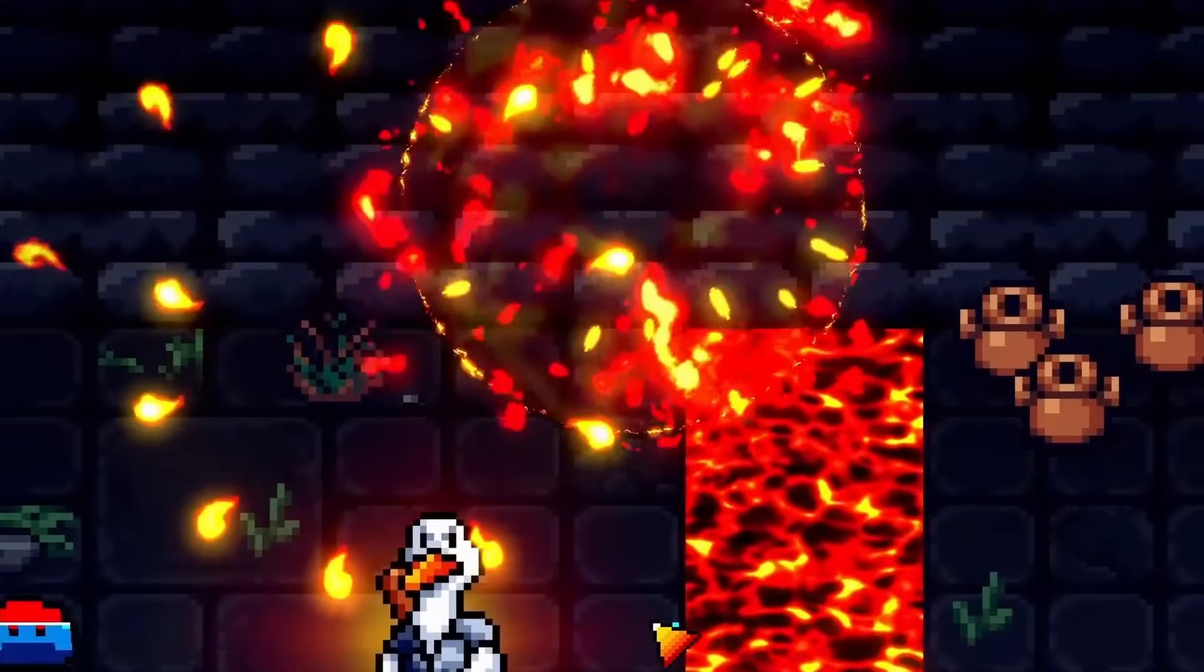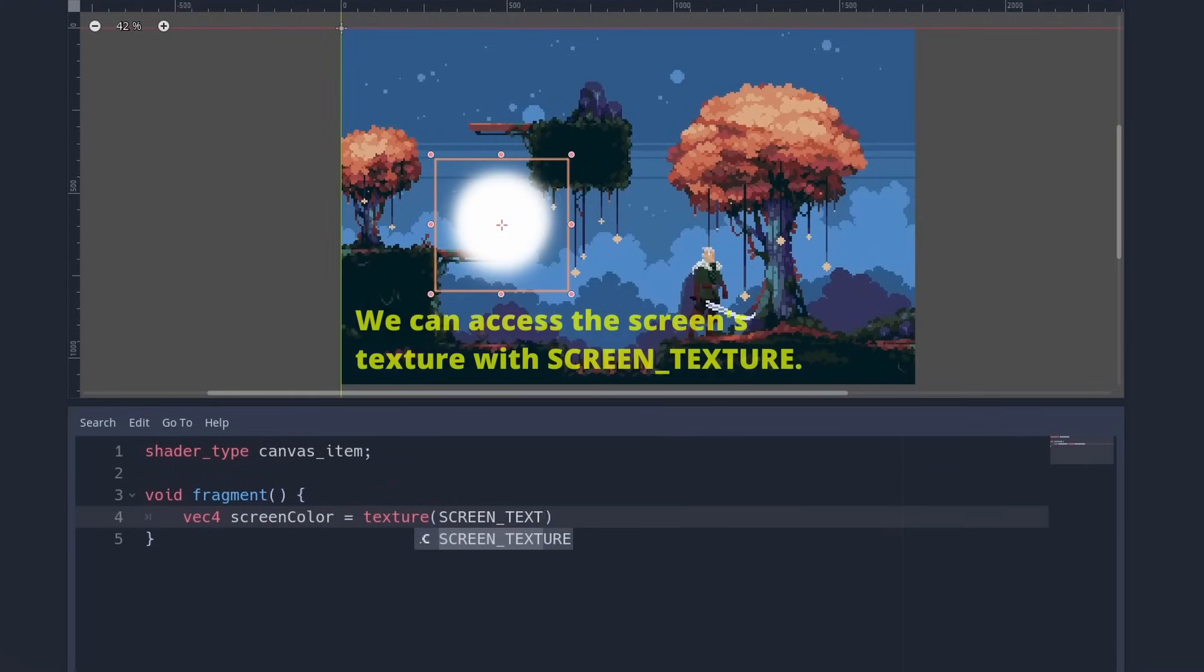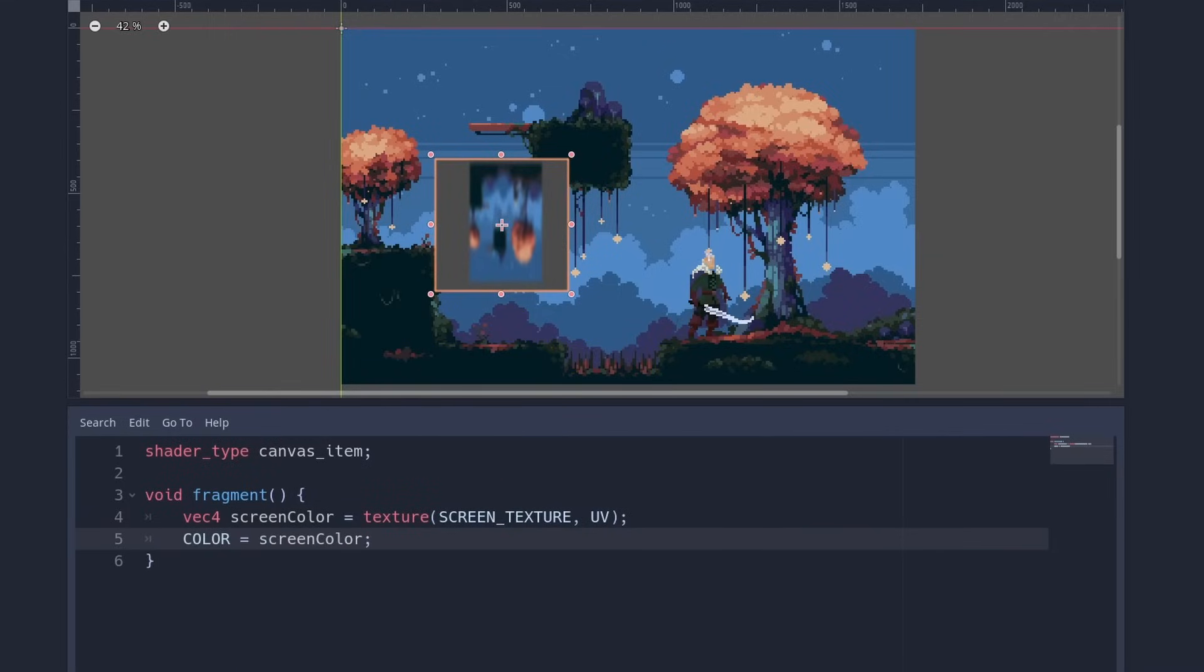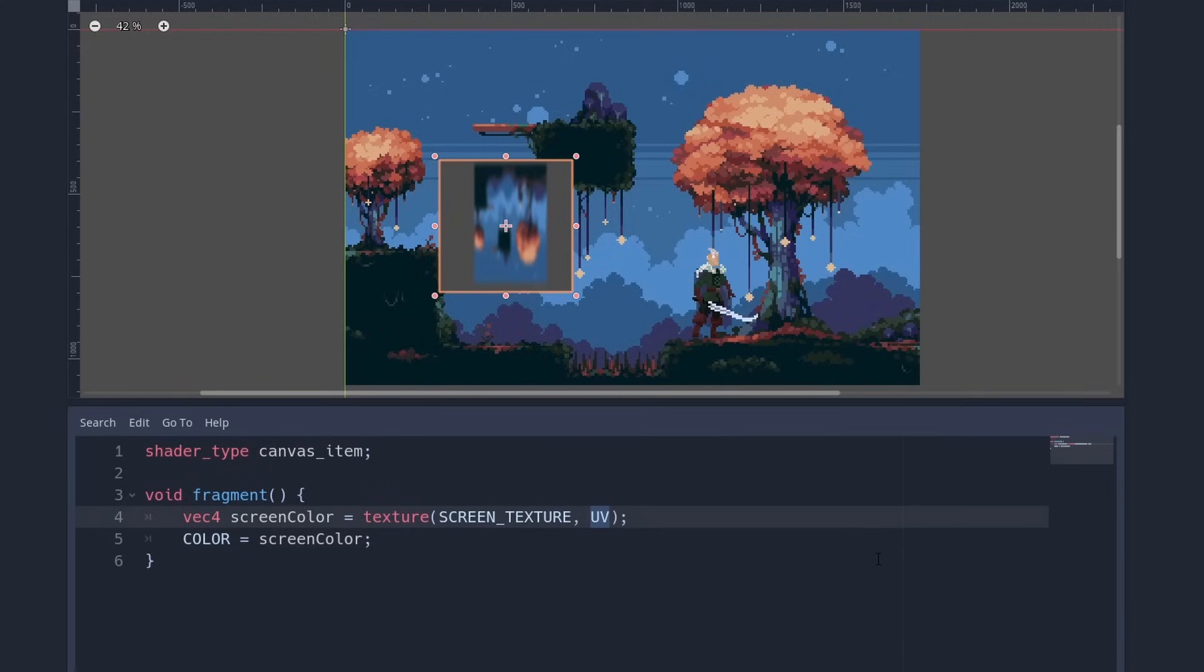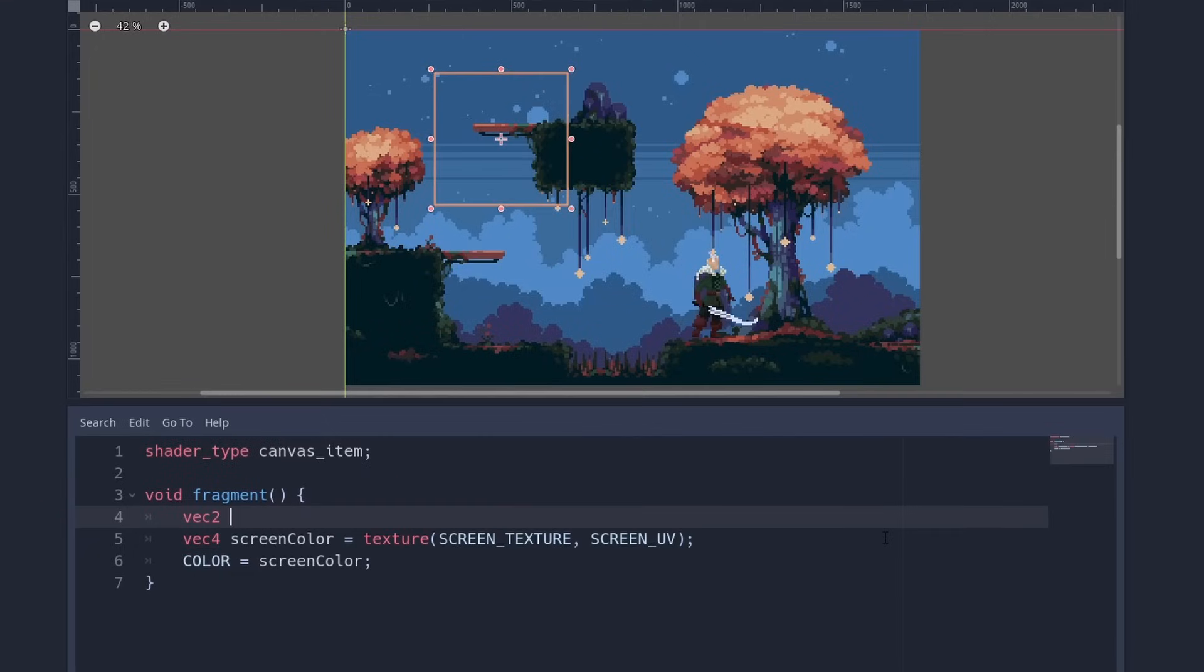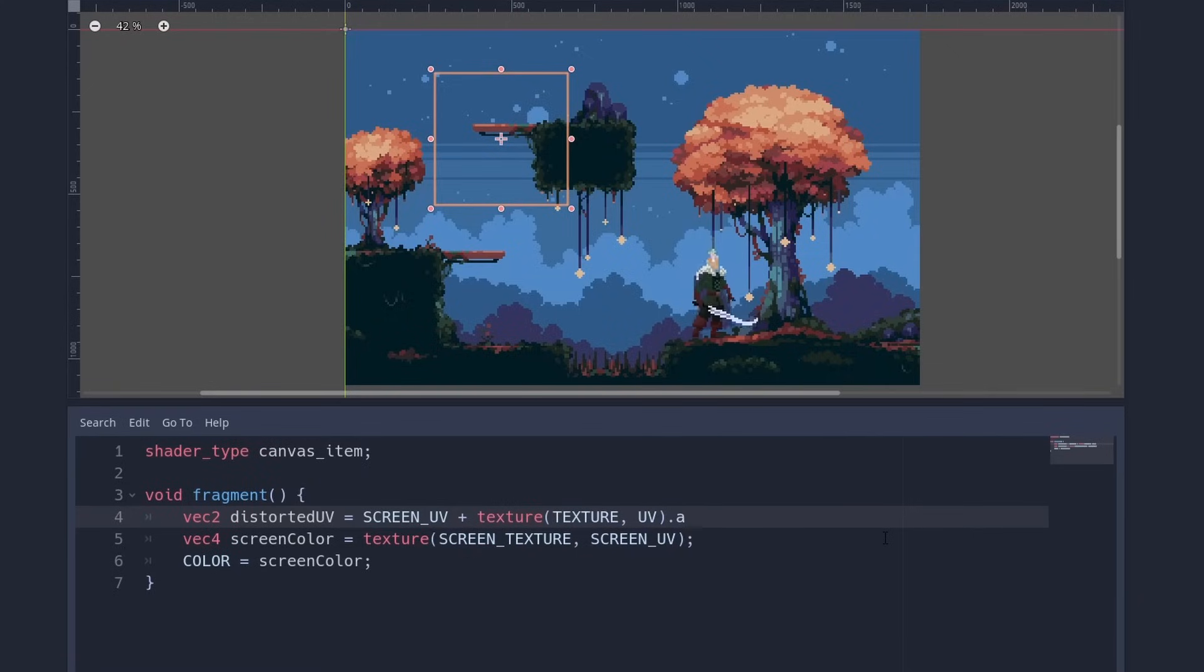And we will now do a bit of advanced magic. Fancy distortion effects such as the typical explosion shock wave are made by reading the screen itself. You can access the screen texture by writing screen texture. If we use the UV to sample it, we see the screen in small and flipped. This is because the 0,0 of the sprite is up here and is mapped to the 0,0 of the screen. We usually want to sample the point directly below the image. So we use the screen UV. This shader now does absolutely nothing. But we can make the same color adjustments and even the same distortions.